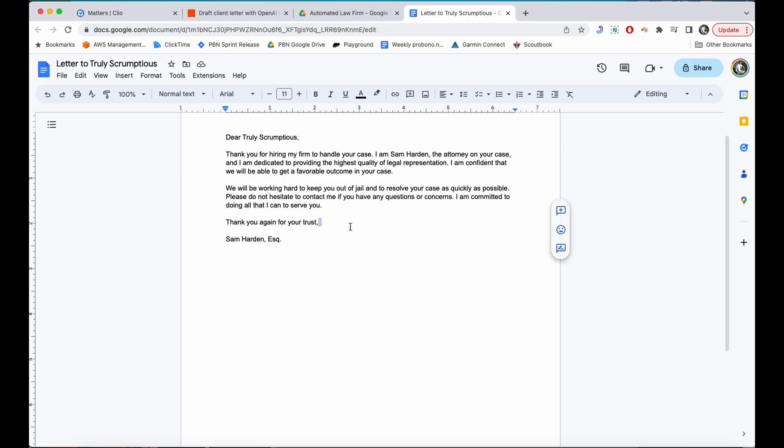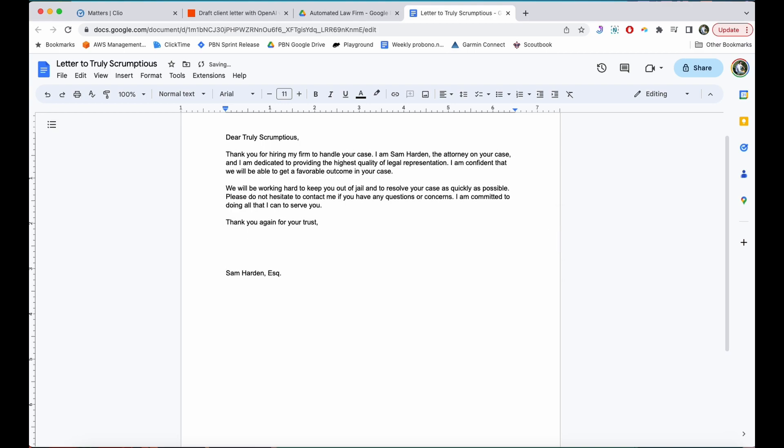We'll keep you out of jail. Thank you for your trust. Sam Harden Esquire. So this really doesn't need very much editing. I can do that and print it out and sign it and I'll scan it and whatever I need to do with it.